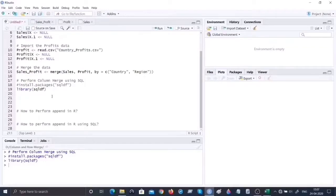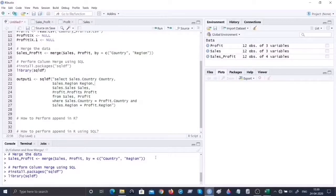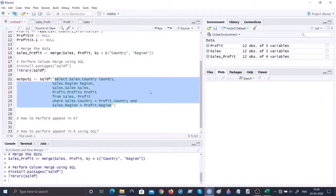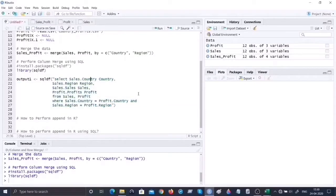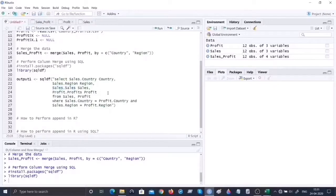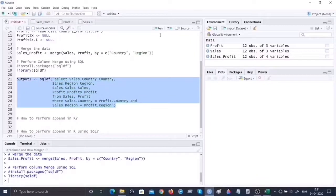I'm going to use the sqldf package. There is a function called sqldf() to write the SQL command. Within the parentheses and double quotes I'll give my SELECT command. For column merge I want to select country, region, and sales from the sales data frame, and the profits column from the profit data frame. I'm using aliases: sales.country as country, sales.region as region, sales.sales as sales, and profit.profits as profit. The WHERE clause specifies: sales.country = profit.country AND sales.region = profit.region.